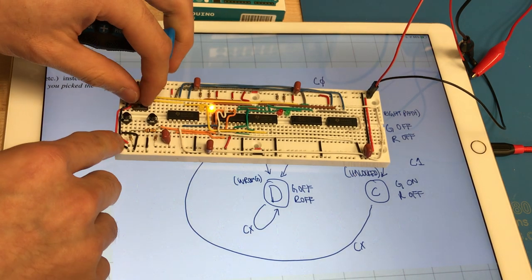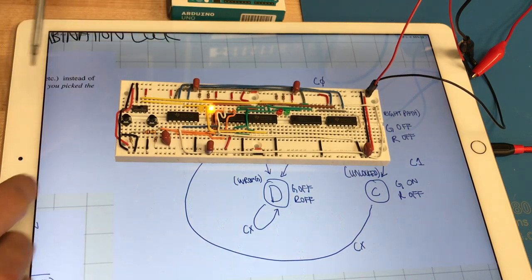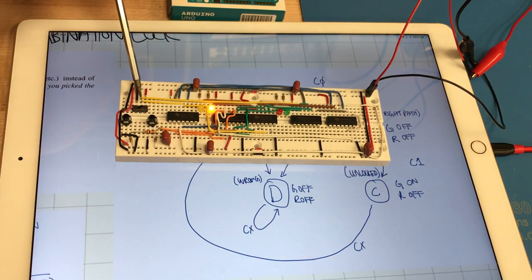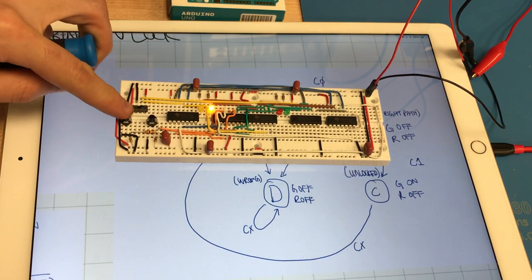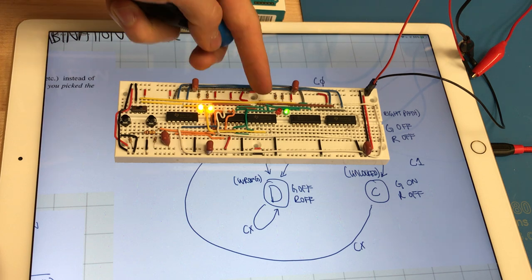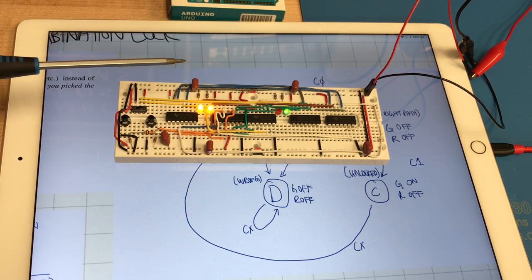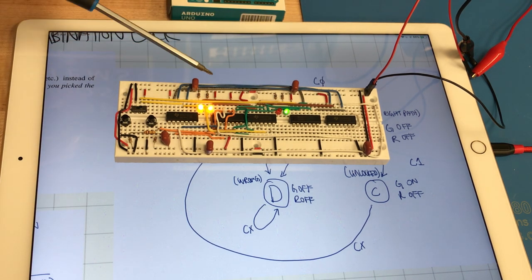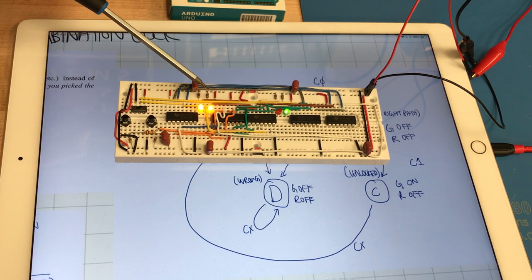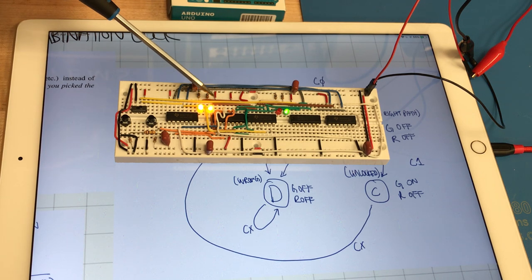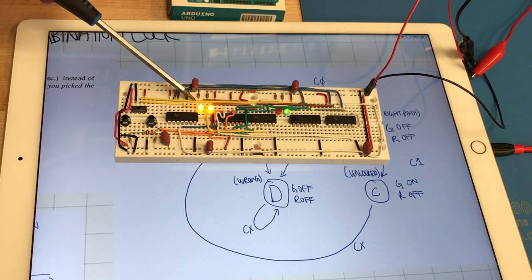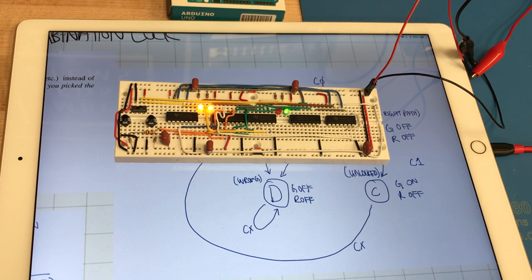We enter the correct combination again which is high and we press enter and we are in the unlock state. And the unlock state is Q0 high, Q1 high.